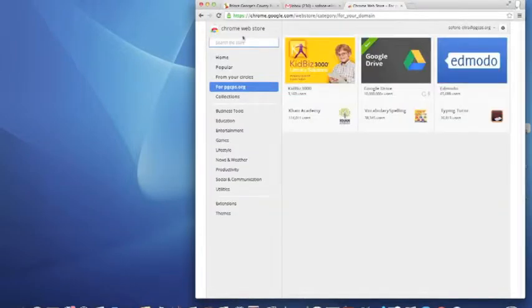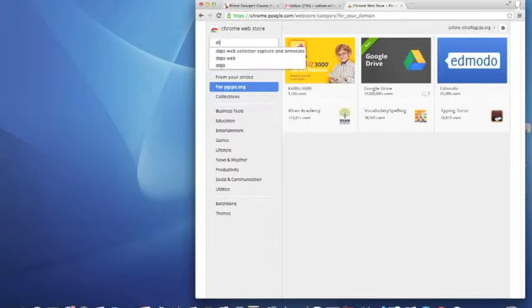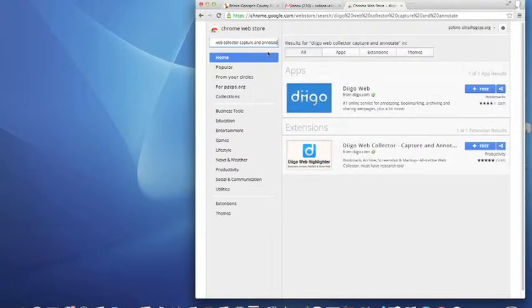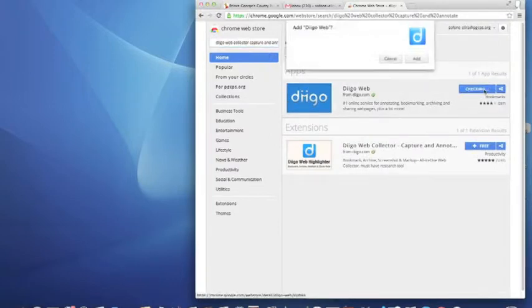So the first one you want to look for is Deego. There's two Deego apps: one is Deego Annotate, Capture and Annotate, and also Deego Web.